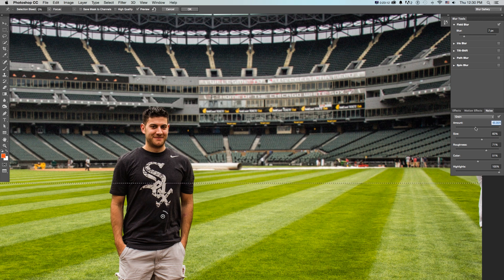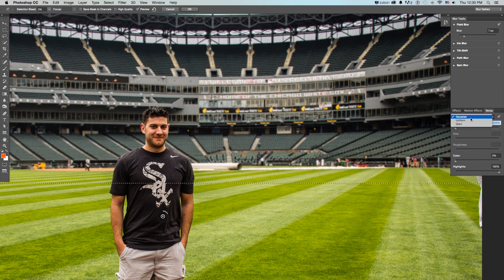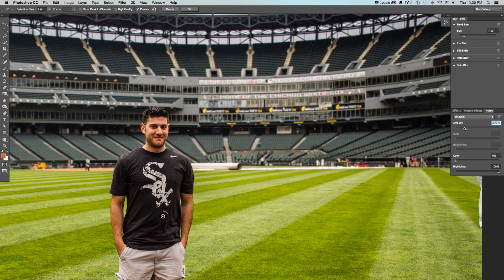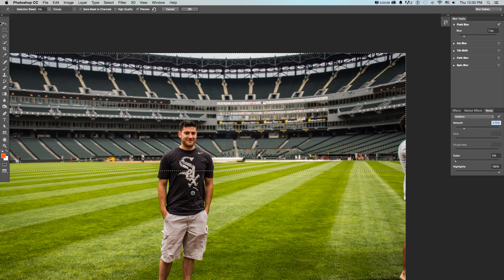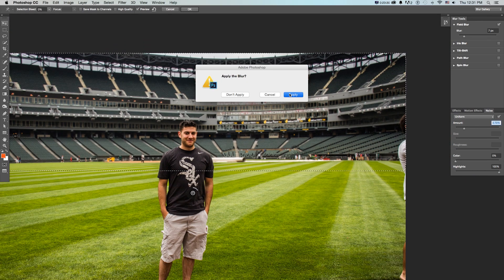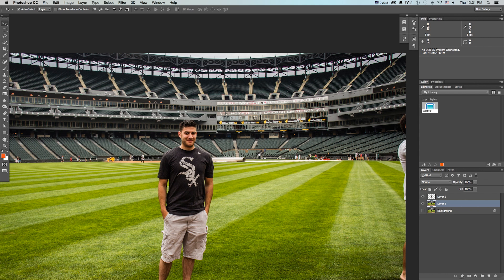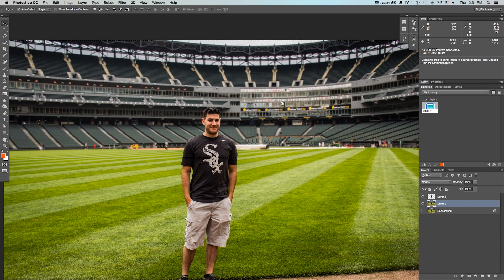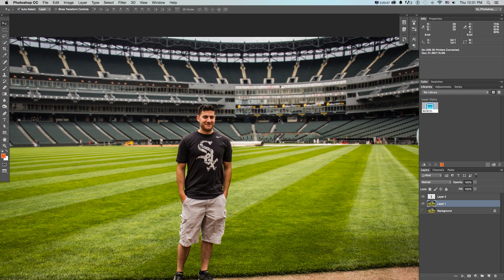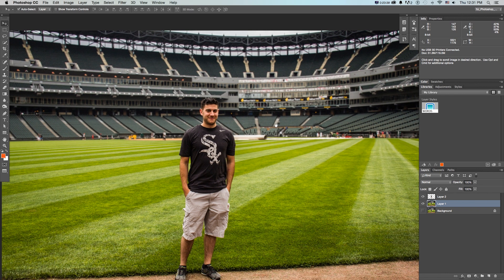If we're editing a photo we might want to add in some Gaussian noise or uniform noise just to make it feel believable and accurate. Then if I click Apply it's going to apply that blur to my selection, and I could use that for all sorts of stuff.